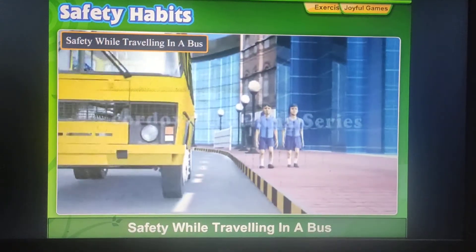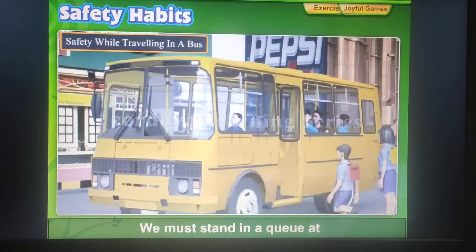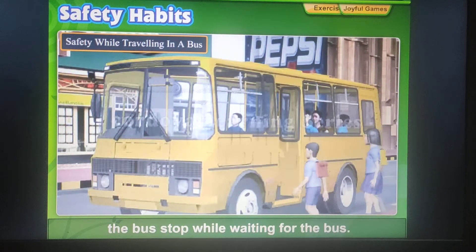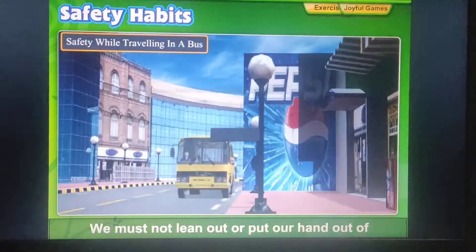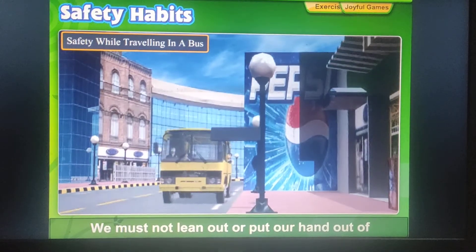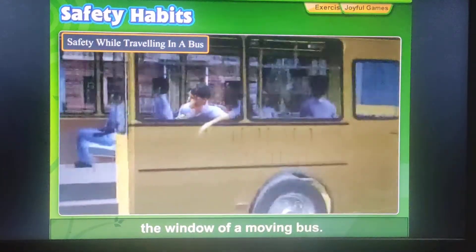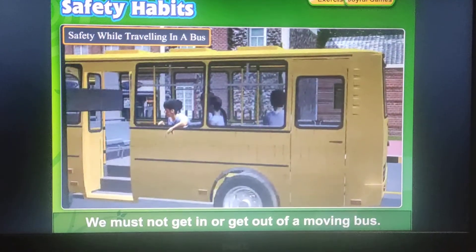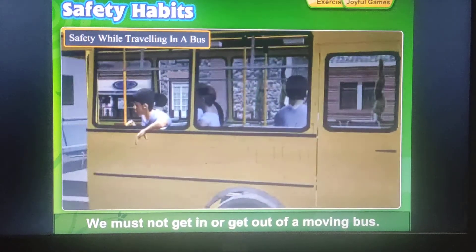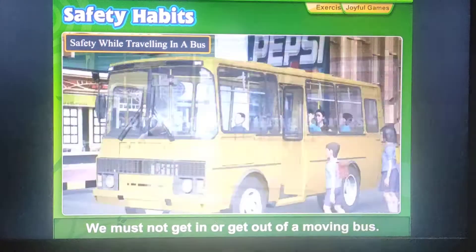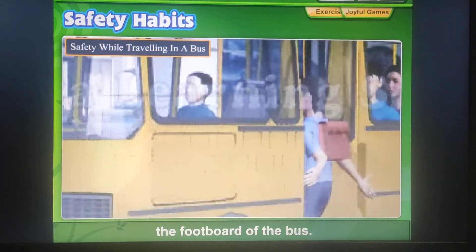Safety while travelling in a bus: We must stand in a queue at the bus stop while waiting for the bus. We must not lean out or put our hand out of the window of a moving bus. We must not get in or get out of a moving bus. We must not keep standing on the footboard of the bus.